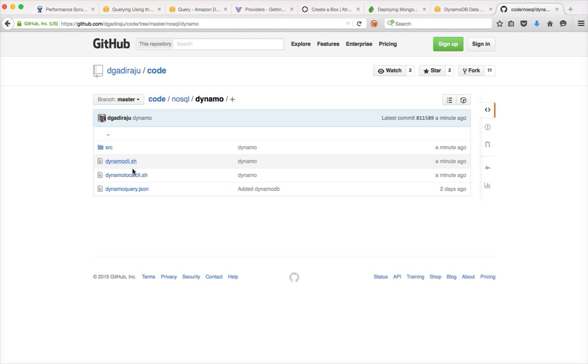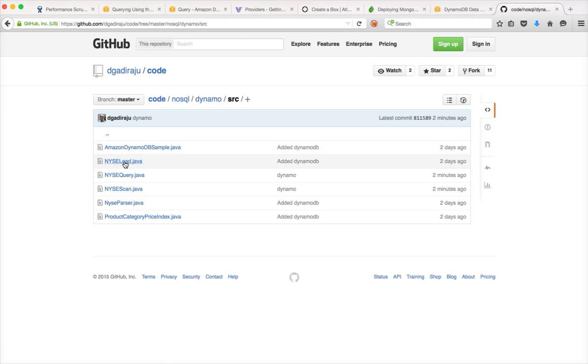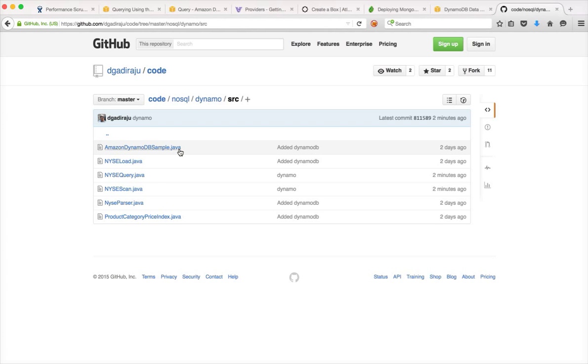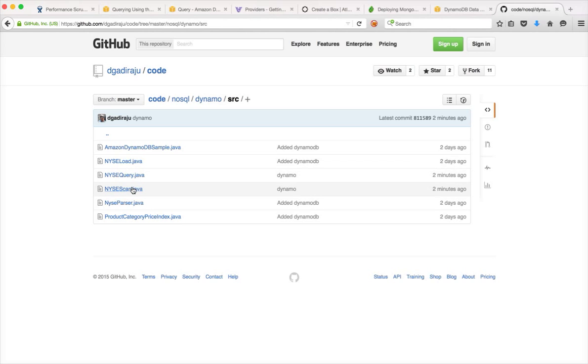So these two are the scripts or files. And then the code is actually under source directory. So this AmazonDynamoDBSample.java is actually the one which is created when we actually set up Eclipse with AWS plugin.